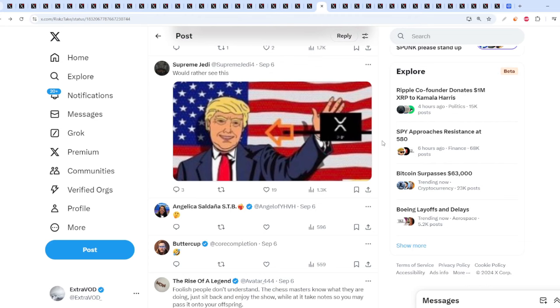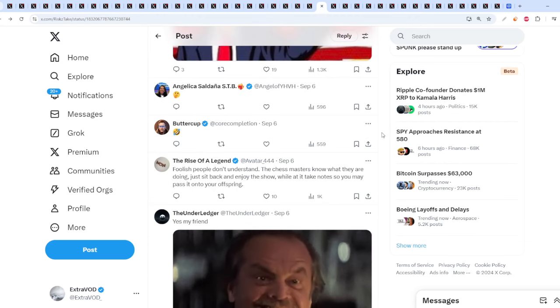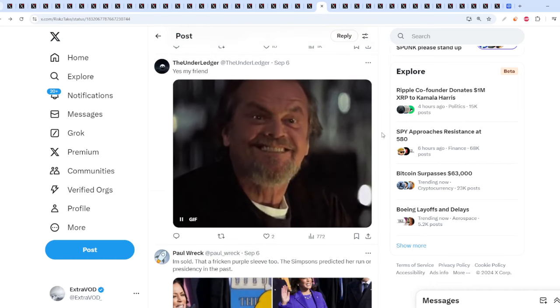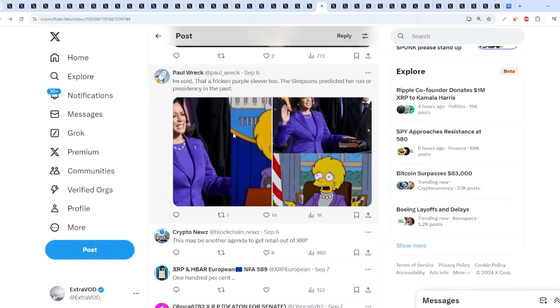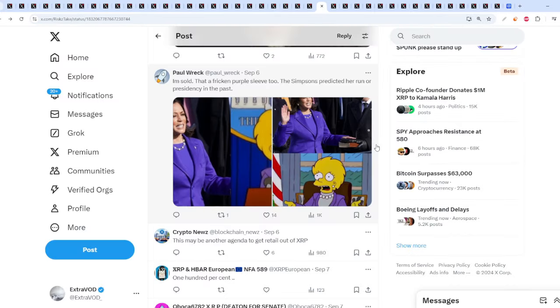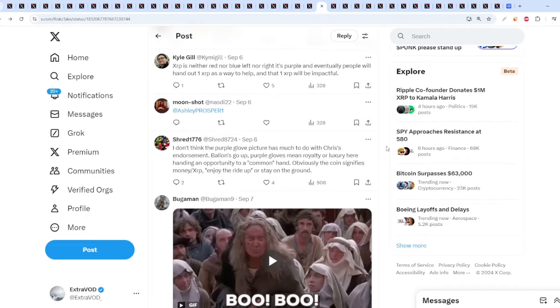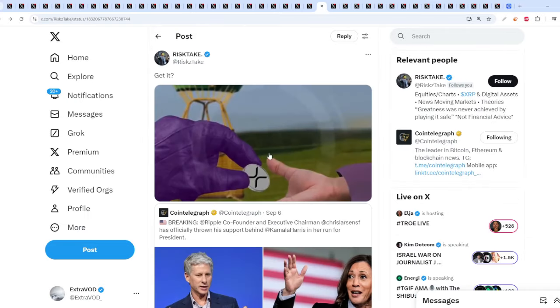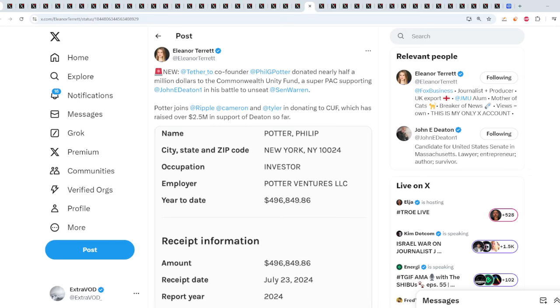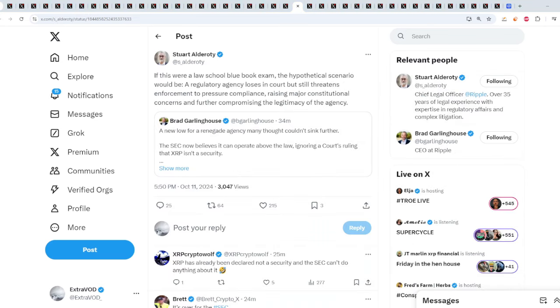So it seems like to me, it seems like Chris Larson has infiltrated that side. He has infiltrated that side. Look at that, it's her, purple suit. The transfer of XRP coins. Interesting, maybe something to do with escrow. But all I know is that's a very bullish sign. New: Tether co-founder donated nearly half of a million dollars, a super PAC supporting Johnny Deaton in this battle to unseat Senator Warren as well. So it seems like crypto is playing a huge part in this year's elections.